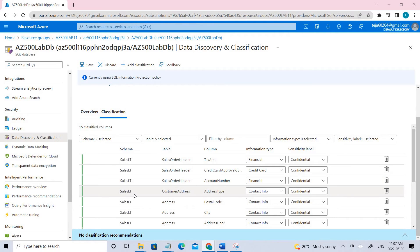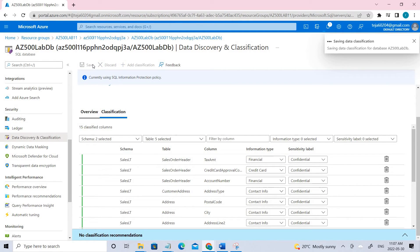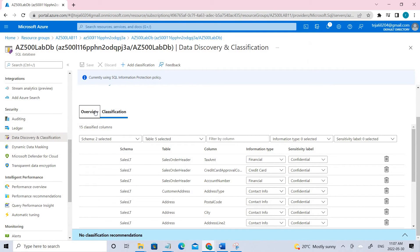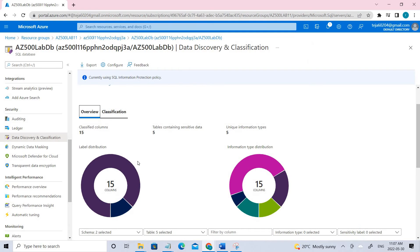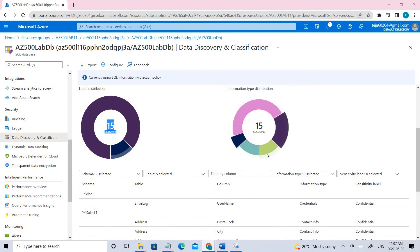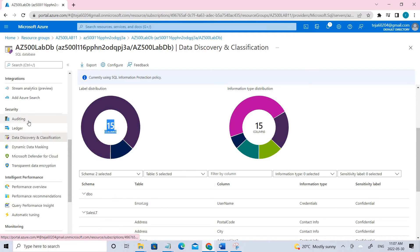Once done, click Save. It has been updated and we can now see the graph. Now we can go to task four, which is configuring auditing. Under security, click Auditing.